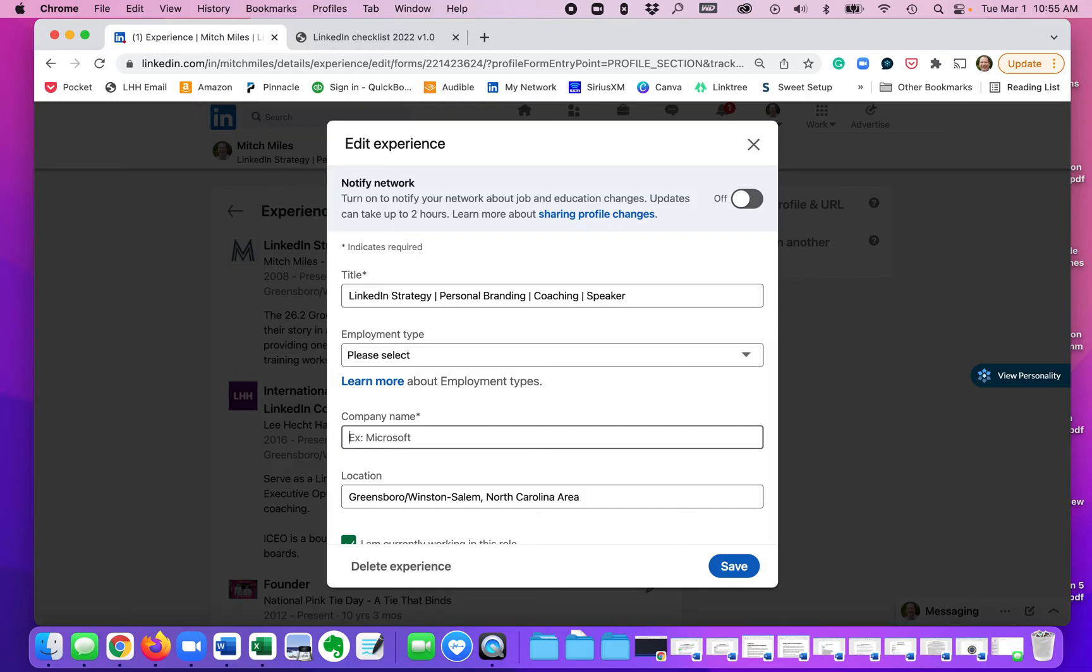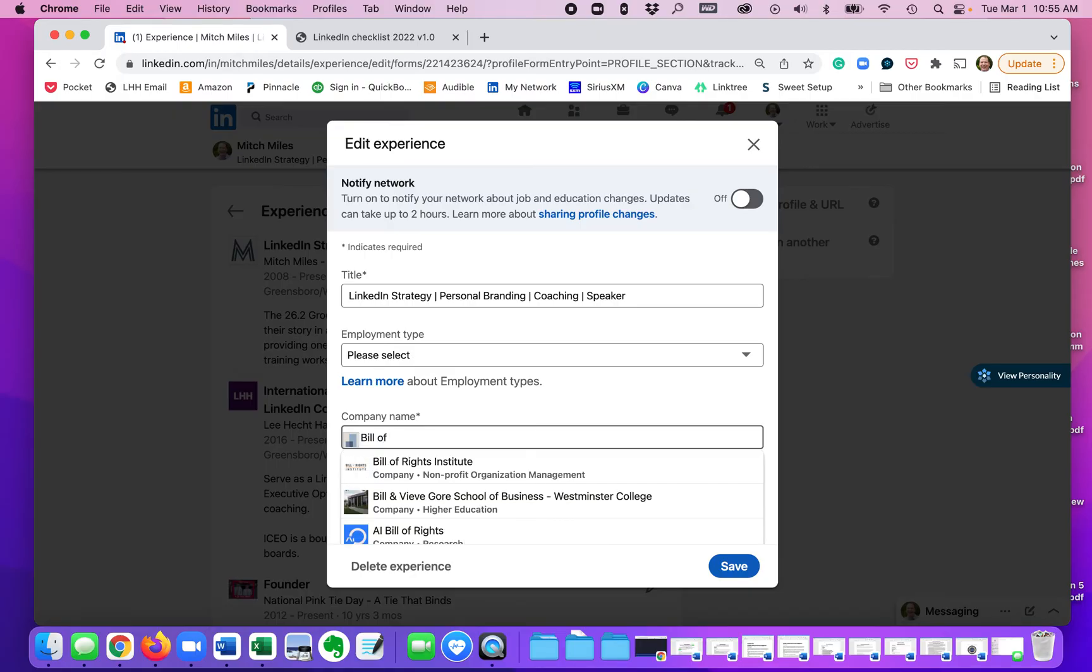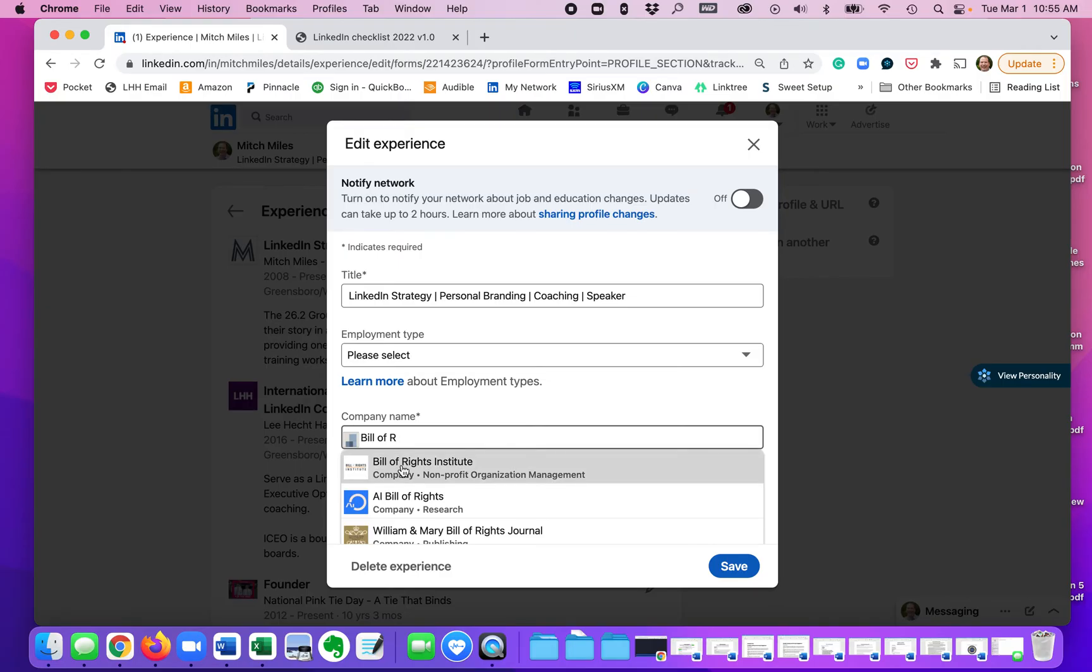And then you can start typing whatever it might be. Make sure that you have the correct spelling, the correct name, or you'll be searching. So in this case, Bill of Rights Institute.